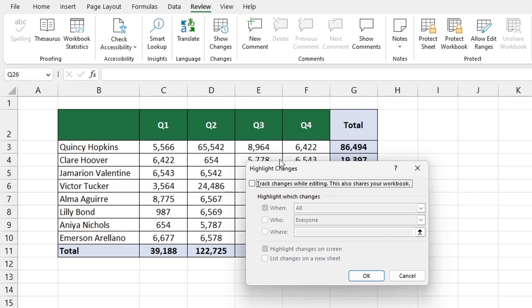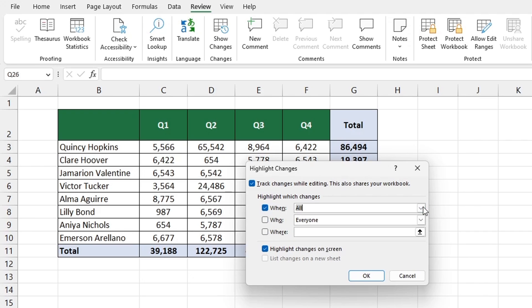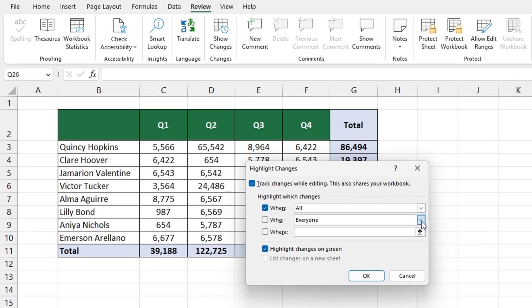You can also specify the point of time from which you want to track changes and the portion of the spreadsheet you want to track. With the Highlight Changes on Screen option ticked you'll be able to immediately see what changes have been made.